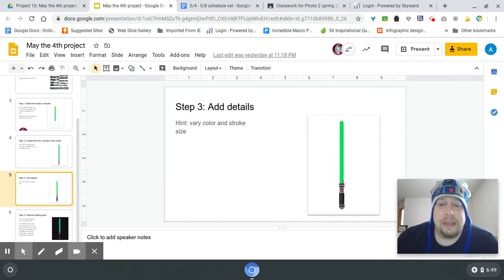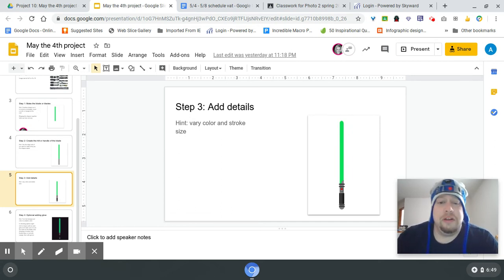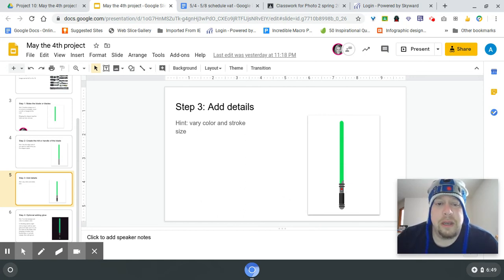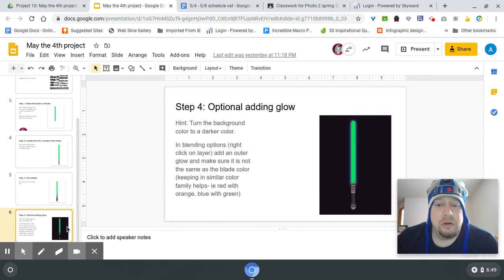Don't forget you also have a stroke feature if you want to make your shapes, which is more of an outline, so you can do that in the upper menu.